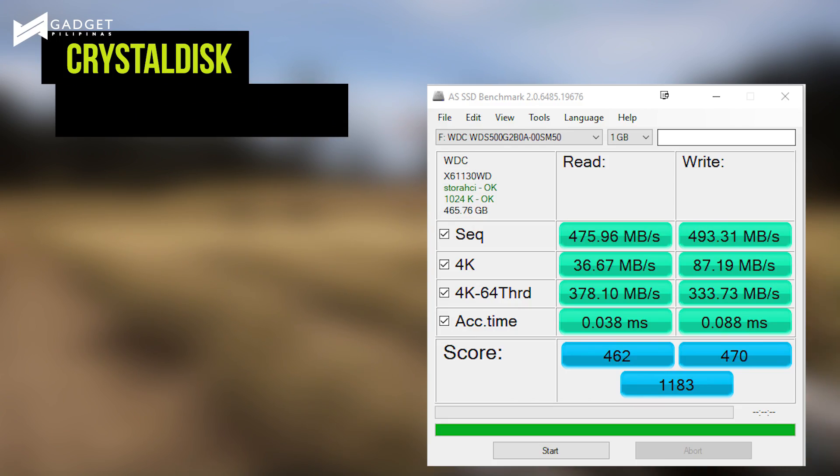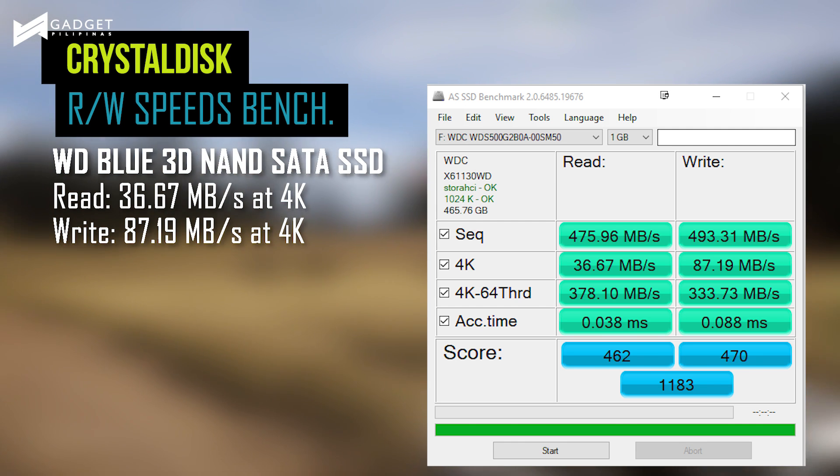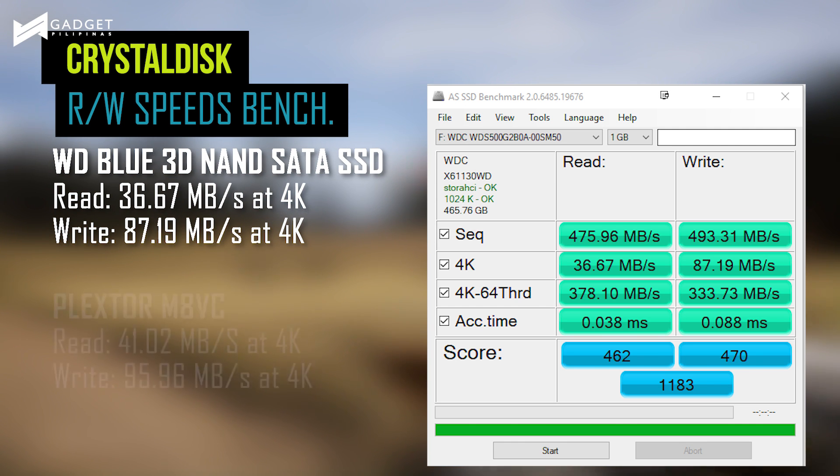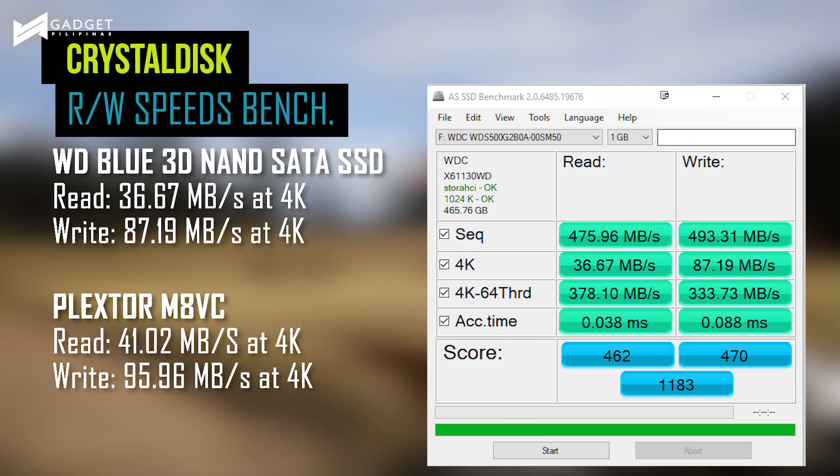Lastly, with AS SSD, based on the result of our benchmark, WD Blue 3D NAND SSD reached 475 MB per second and 493.31 MB per second at sequential read and write operations accordingly. It boasts impressive performance at a very good price point.